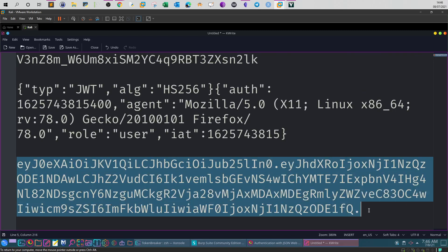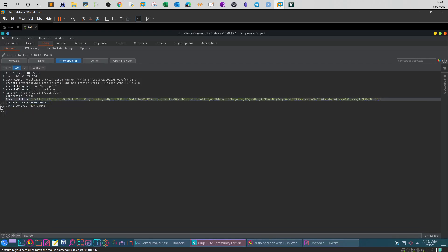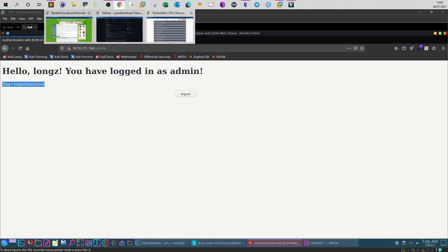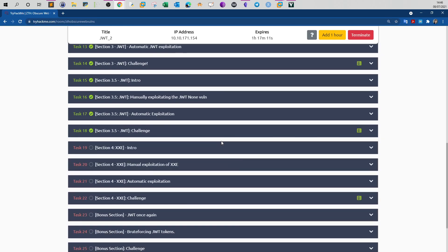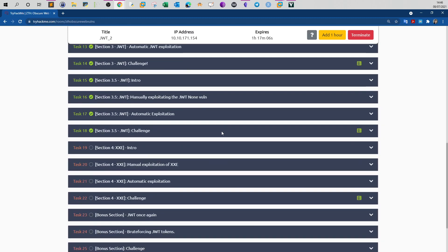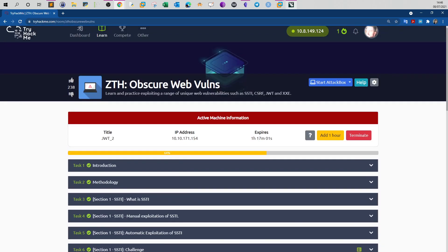Now go back to Burp Suite, intercept the request, change the current token to this new crafted token, and forward the request. As you can see, the user has changed and now we are logged in as admin - and this is your flag for task 18. That's it for JSON web tokens. I hope you enjoyed the video. In the next video we will walk through other tasks to finish this room. Thank you for watching.